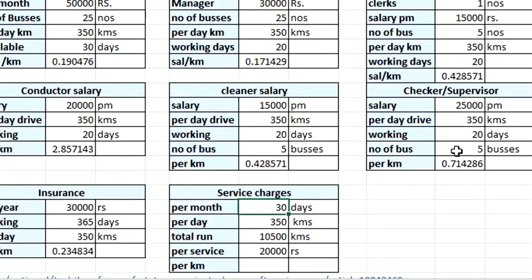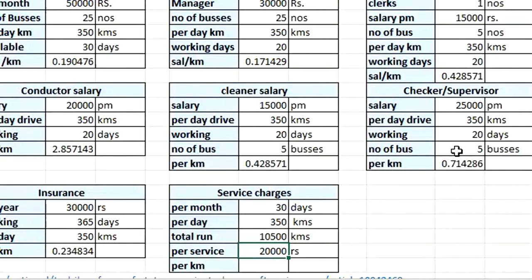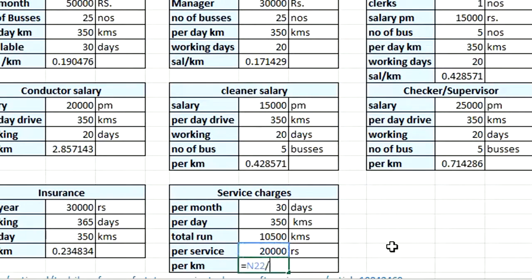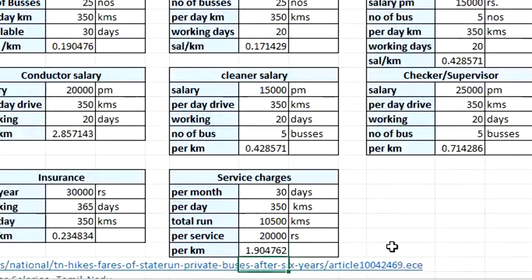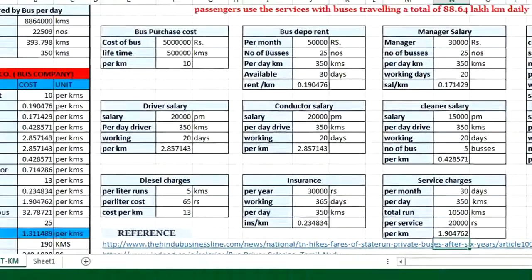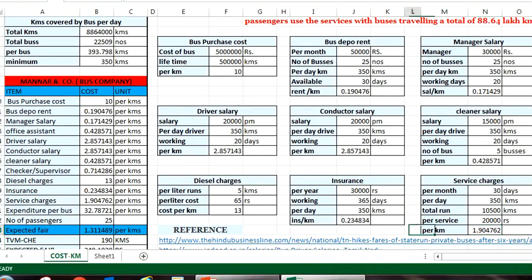For all other services — the bus travels 350 kilometers per day and runs 30 days a month, giving 10,500 kilometers per month. We perform a complete service every 10,500 kilometers at a cost of ₹20,000, covering all maintenance. Converting to per kilometer: ₹20,000 ÷ 10,500 km = ₹1.90 per kilometer.